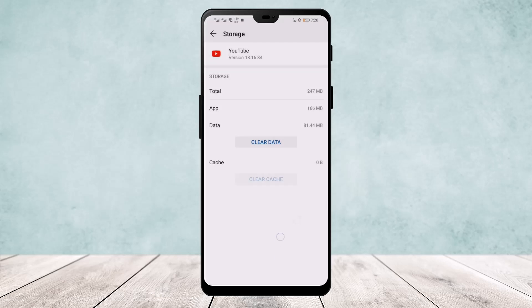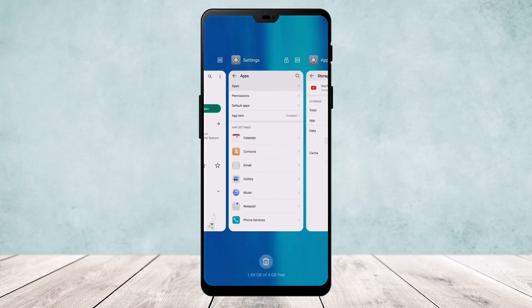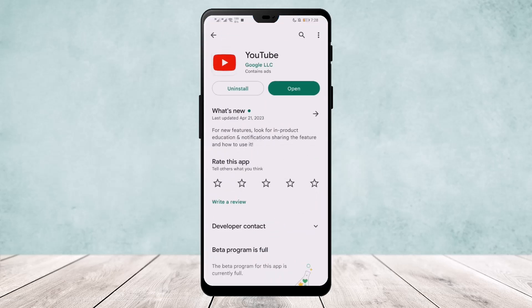Once you clear the data, go ahead to your Play Store and update YouTube to the latest version of the app. Once it's updated and installed, open the app and your problem will be solved. Hope this helps. Do like and subscribe, and don't forget to leave a comment below if you have any further issues.